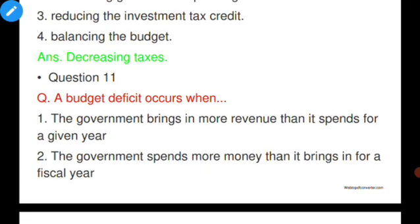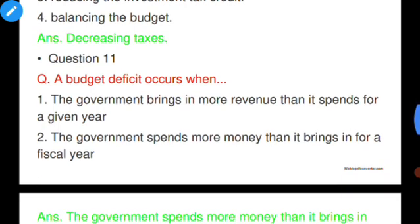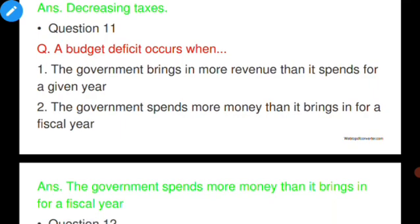Question number eleven: A budget deficit occurs when — the government brings in more revenue than it spends, or the government spends more money than it brings in for a fiscal year. Option B is correct. In India, the fiscal year starts from 1st April and ends on 31st March.